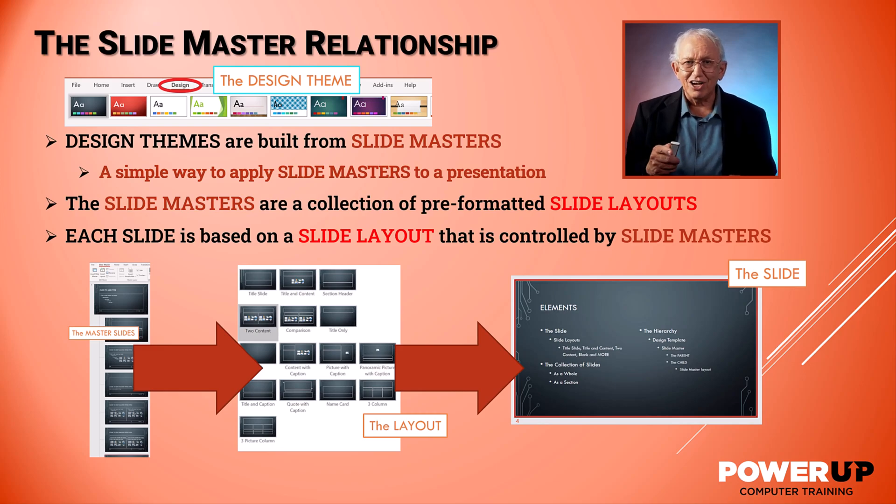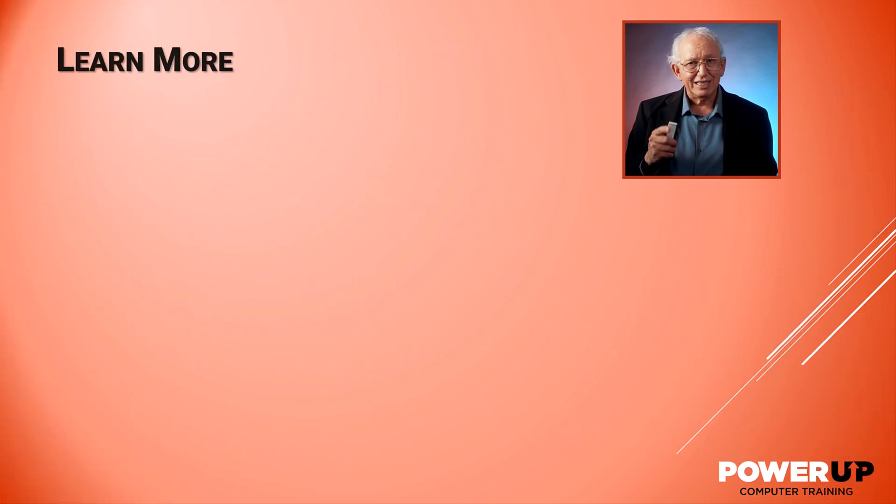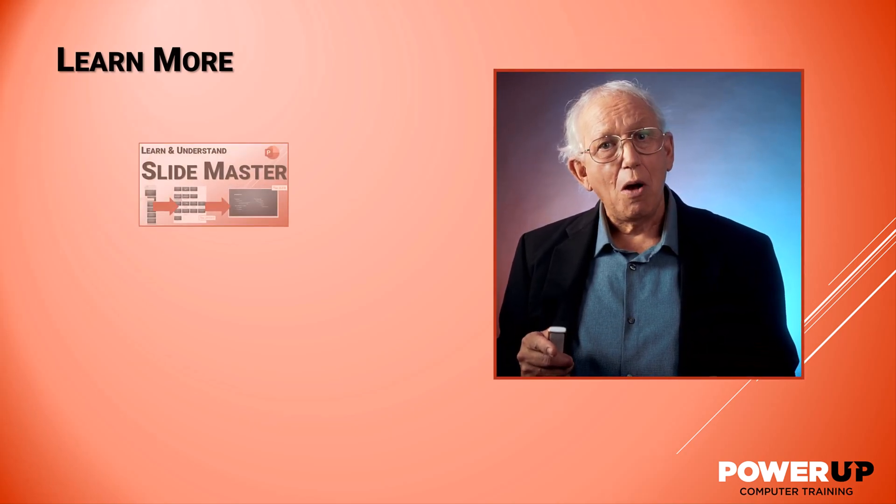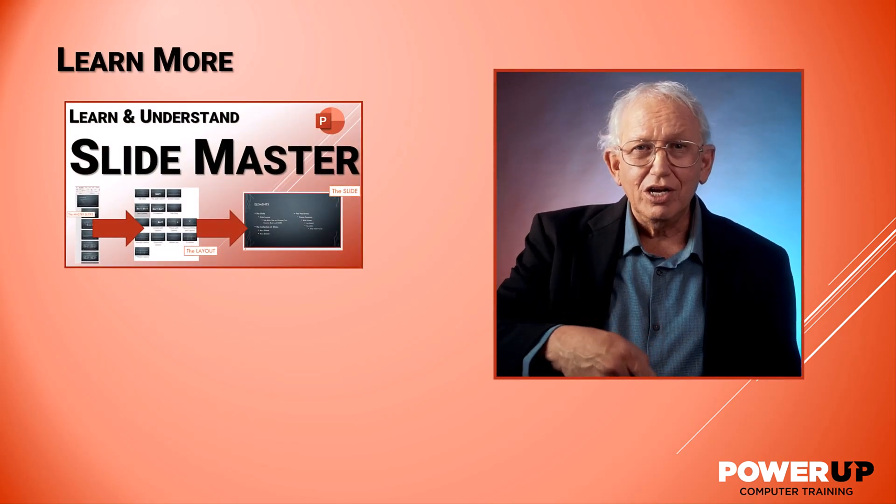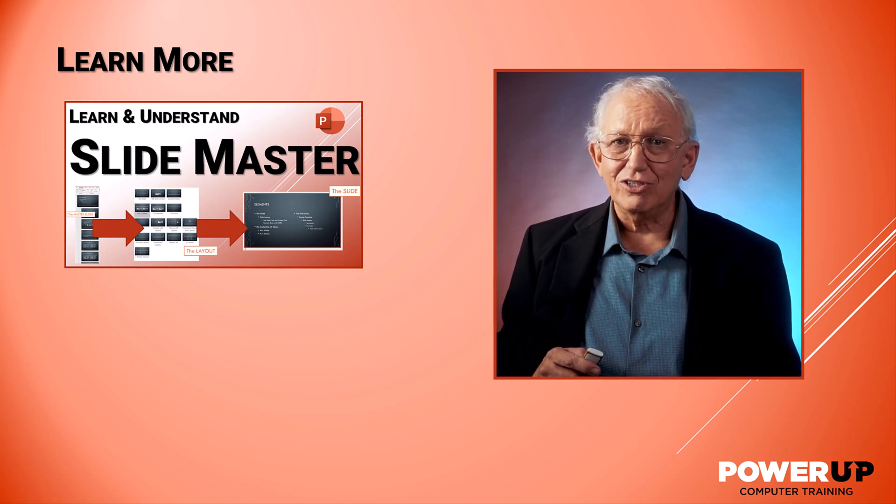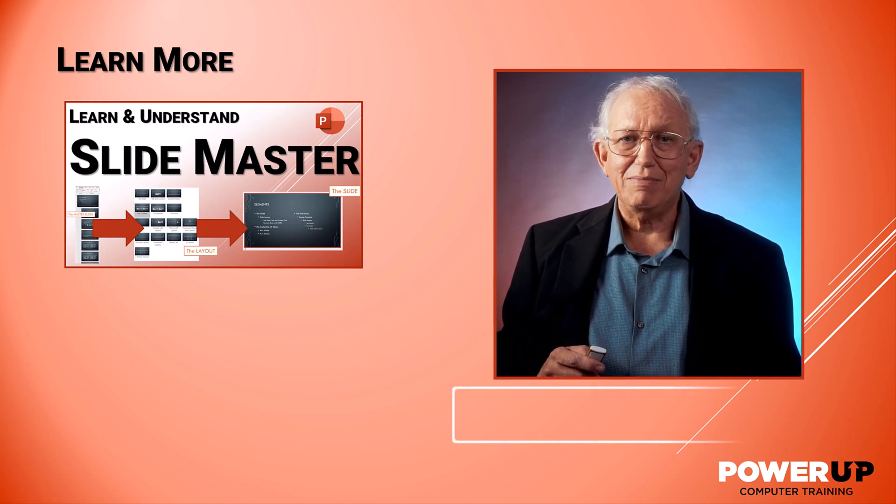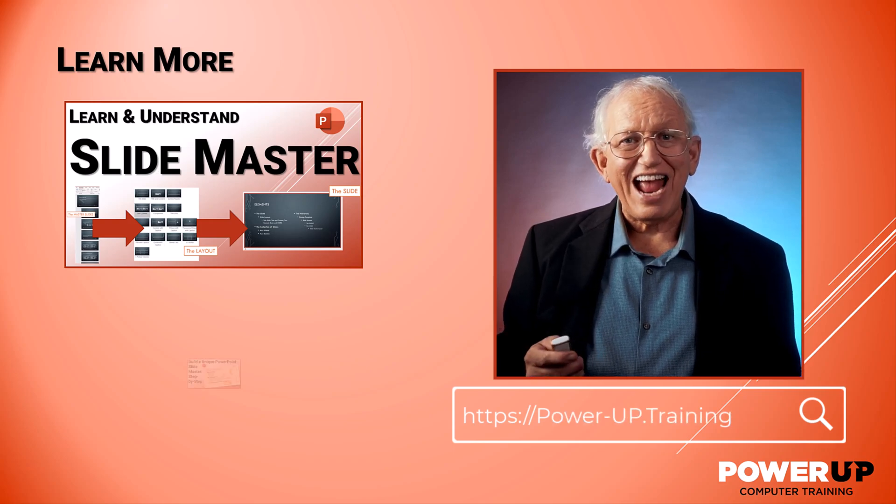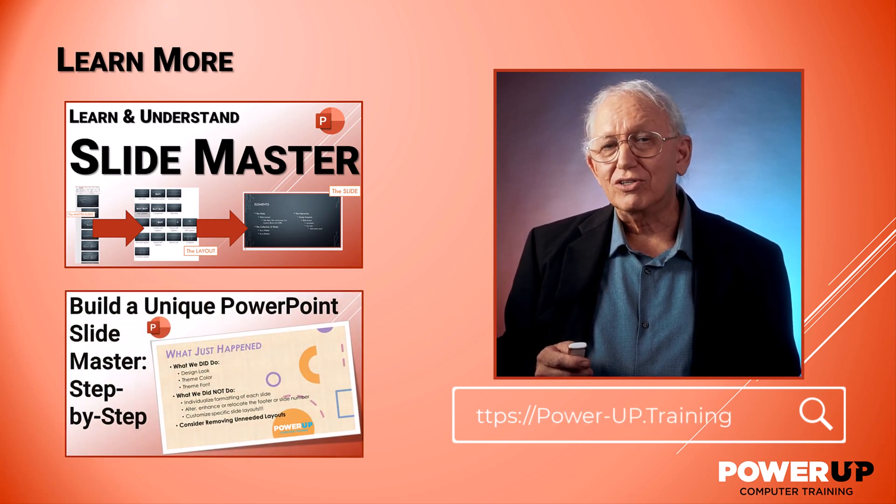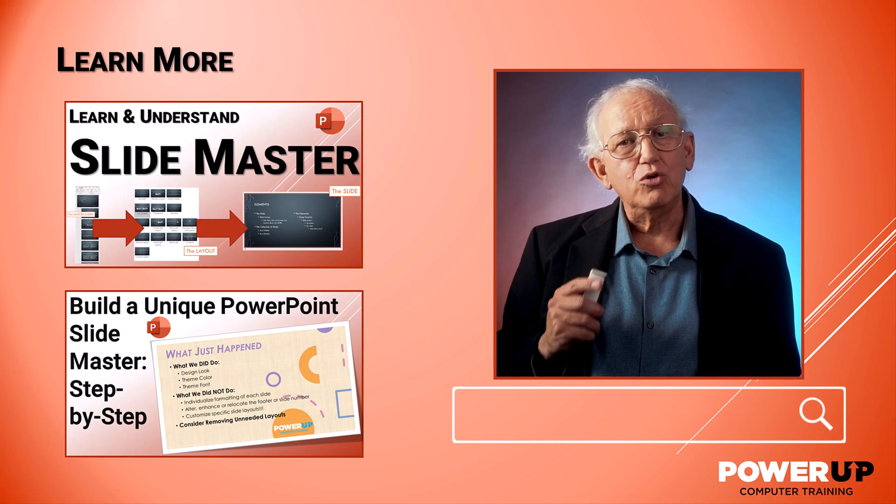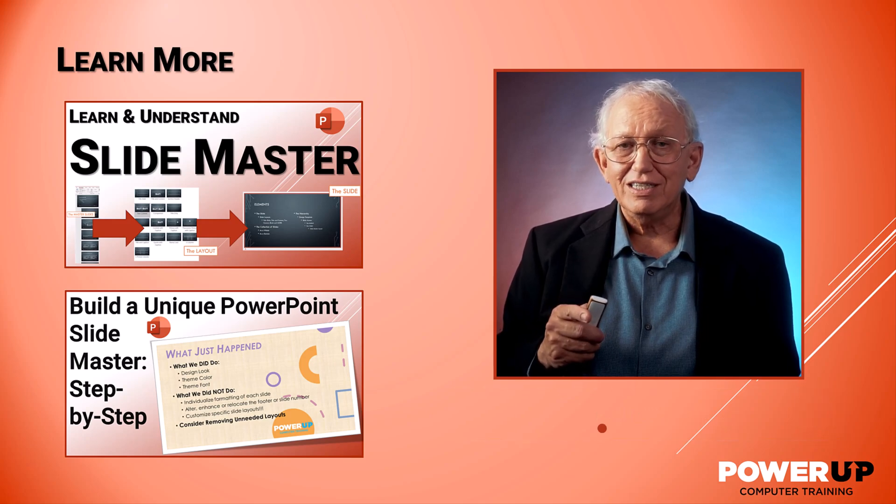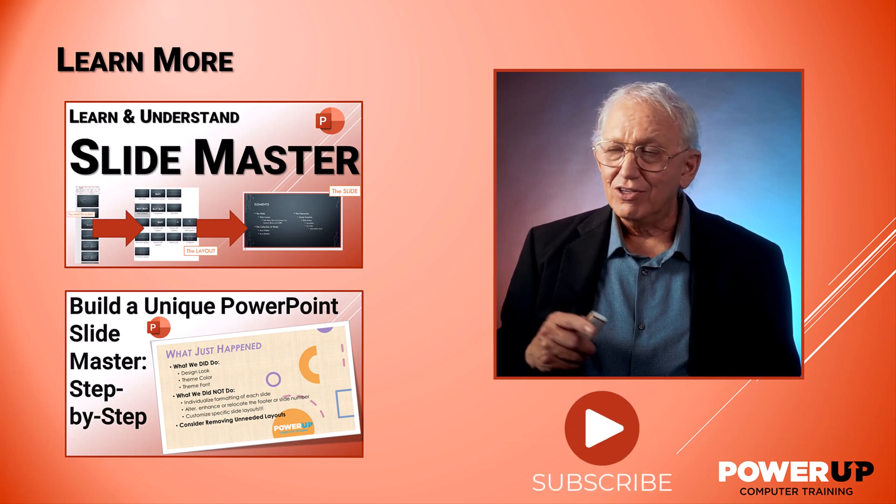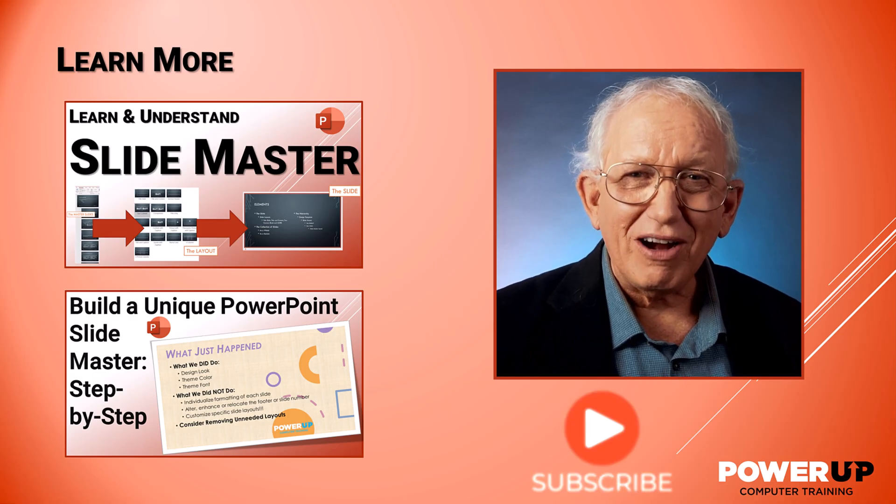And there you go, the concept explainer for design themes, layouts, and master slides. But if you now want to go put these tools to work, go watch our next how-to tutorials all about the slide master, and then go to our advanced slide master class where we're going to learn how to create a complete unique style of your own vision with these tools. So until next time, go power up.